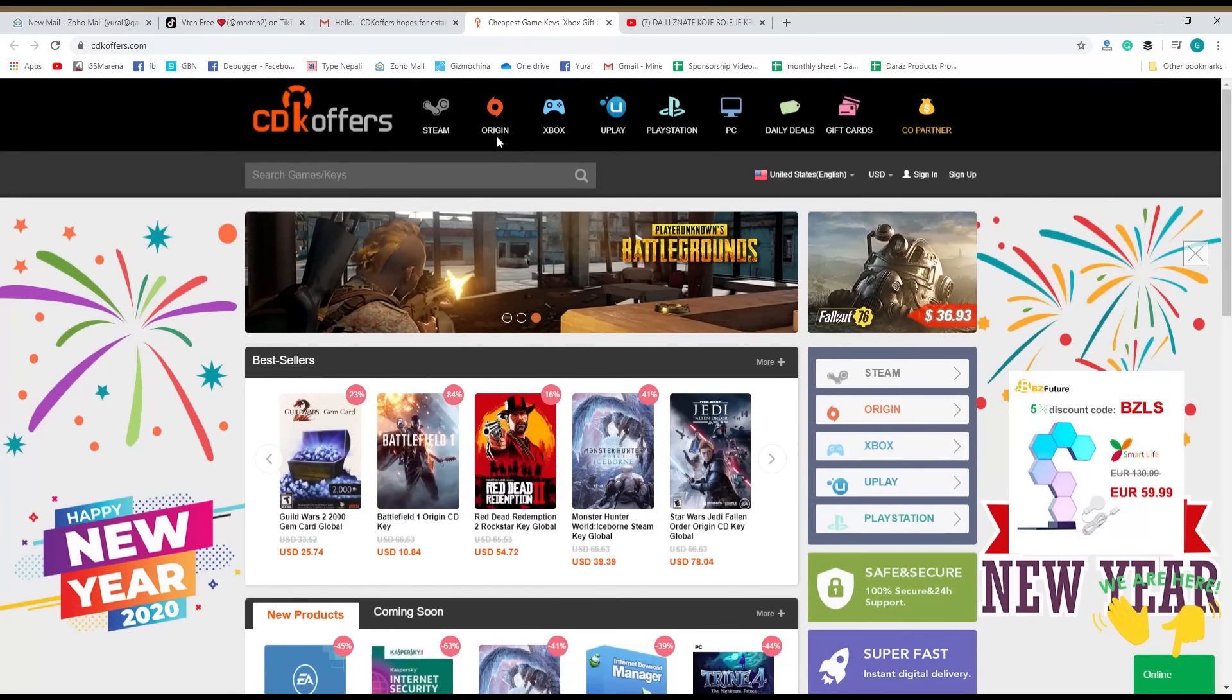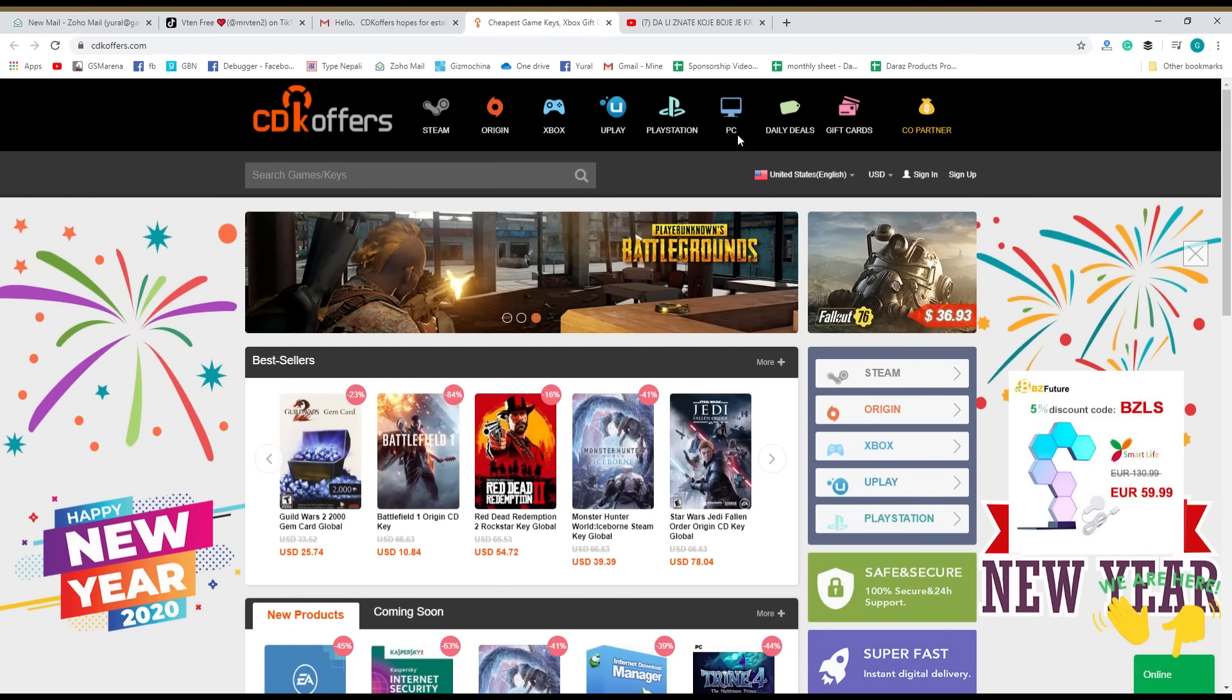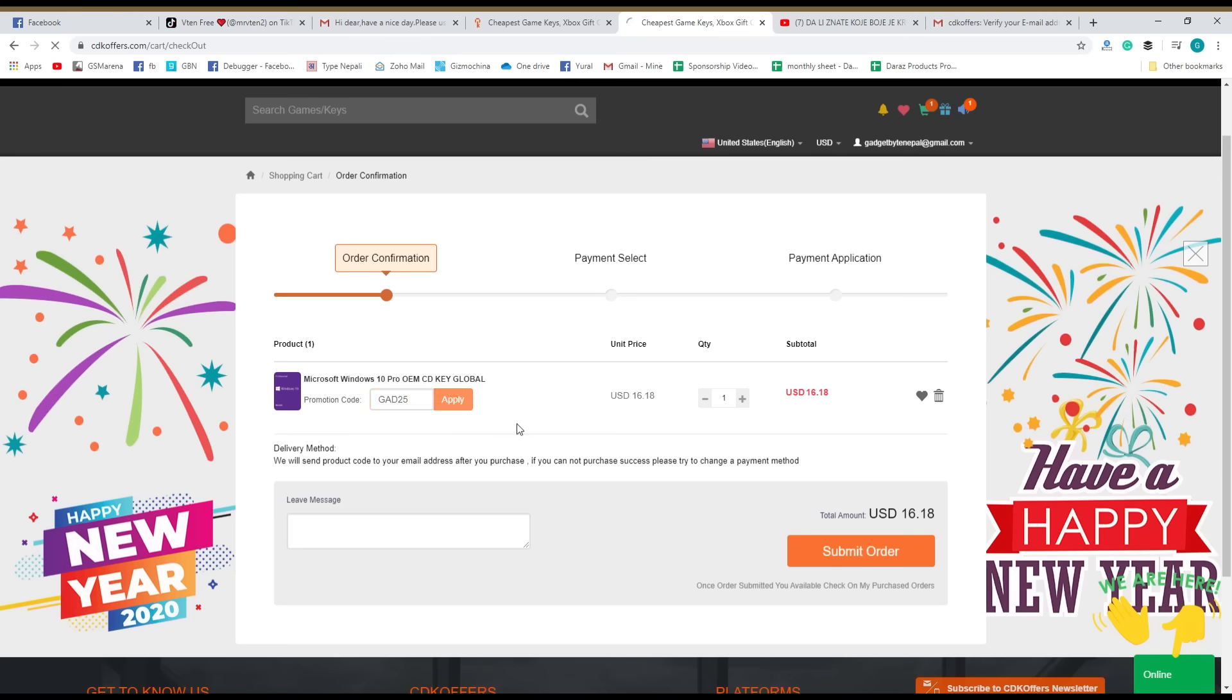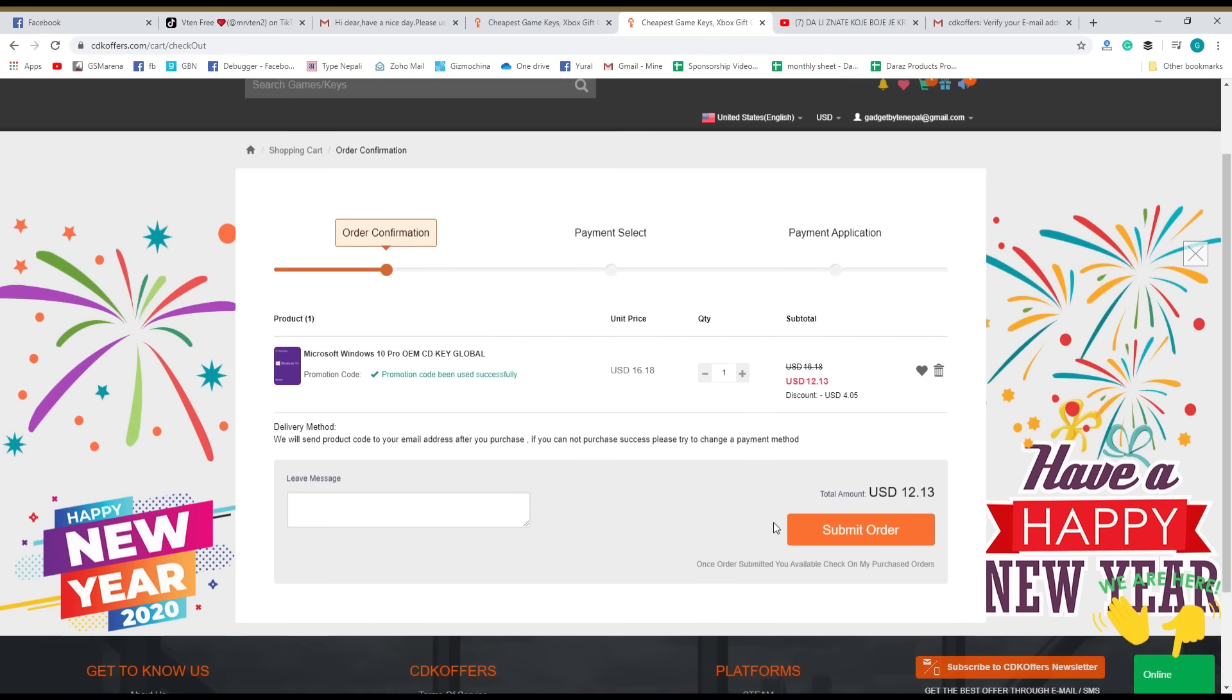But before jumping into the review, I would like to share a recent experience at our office. We had just set up a new PC and it did not come with activated Windows. While looking to buy an activation code, we stumbled upon CDKOffers.com where we bought a Windows 10 Pro key for just $12—insane, right?